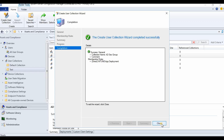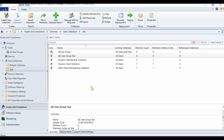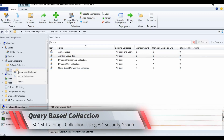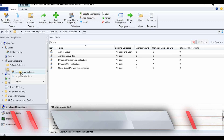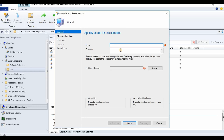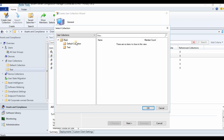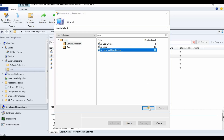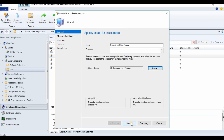This is one way of creating a collection with an AD security group as a member. Next is the other way: to create a user collection with an AD security group using a dynamic query. Select All Users and User Groups, then click Next.